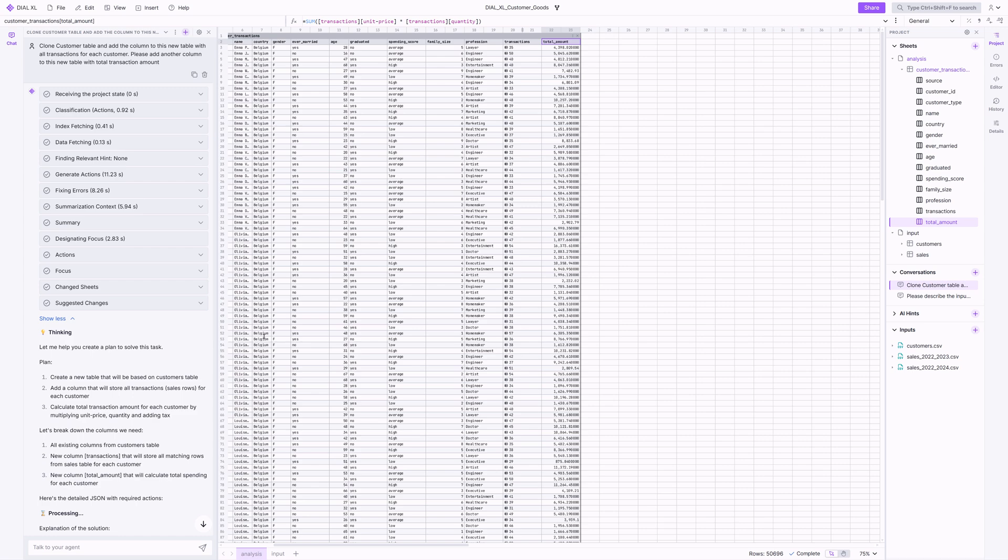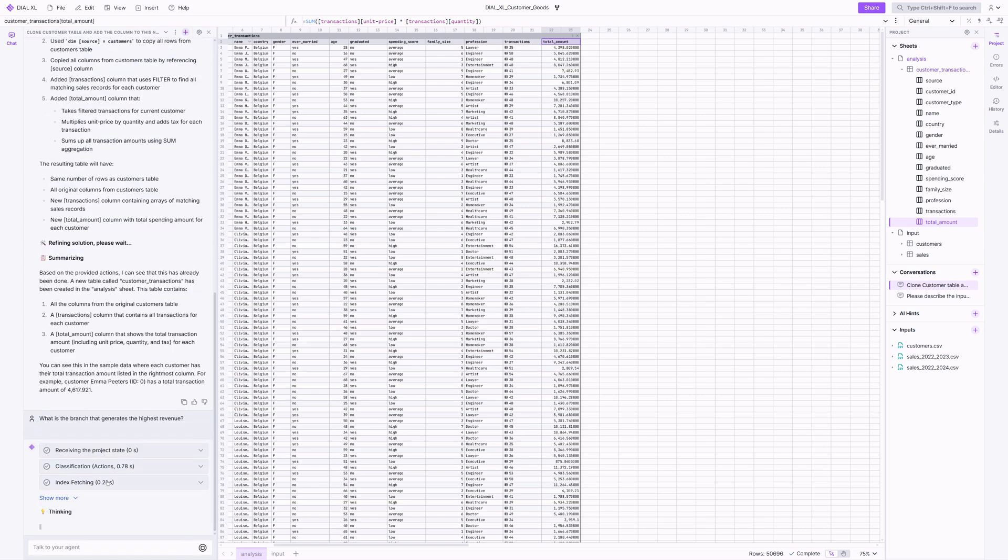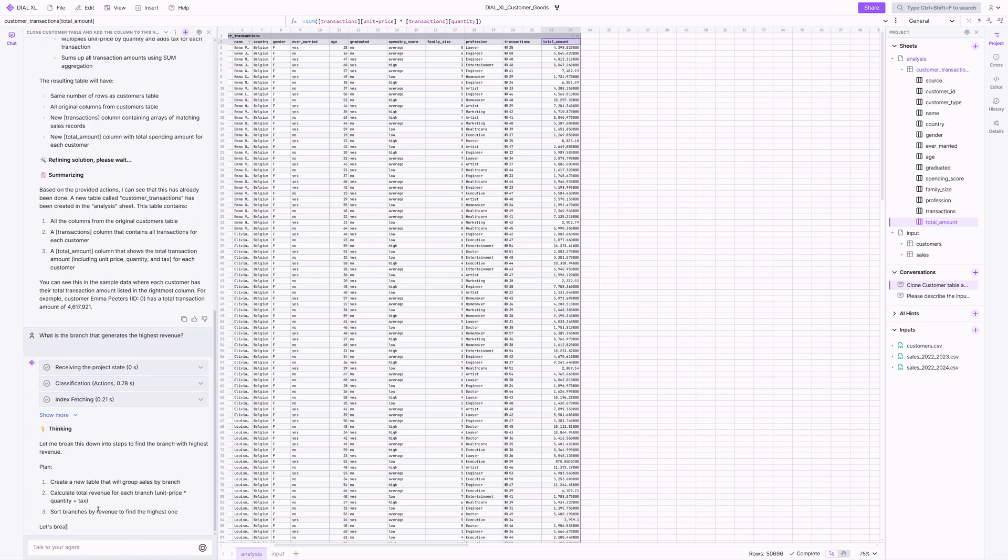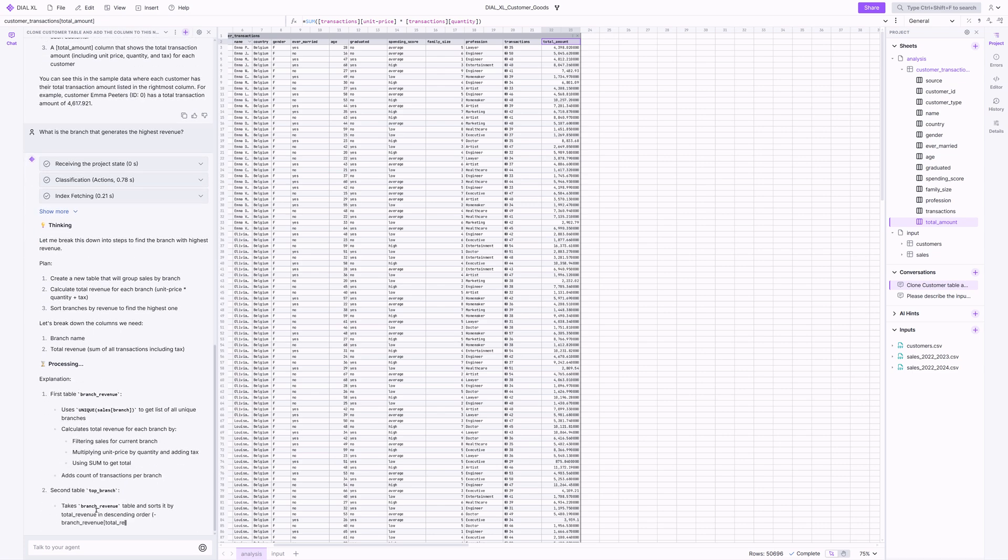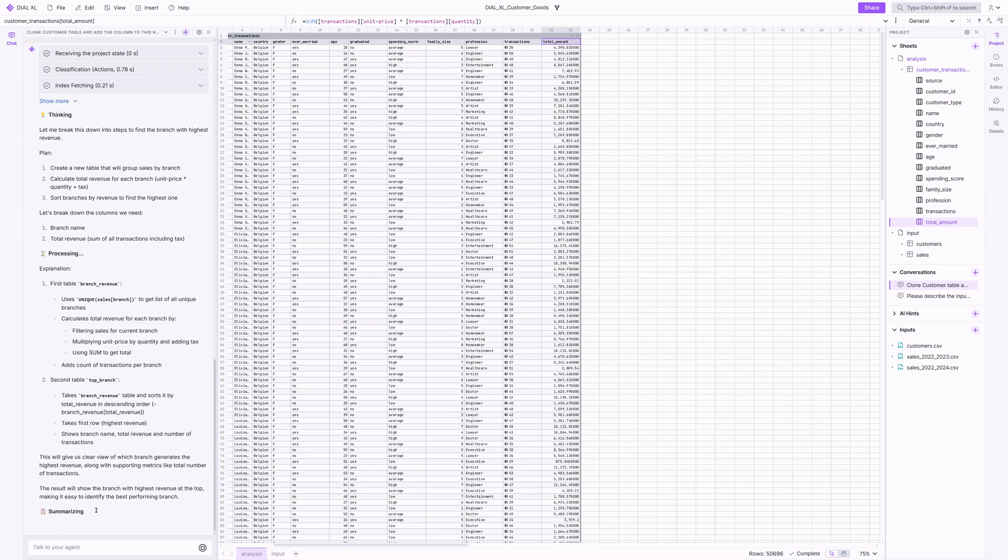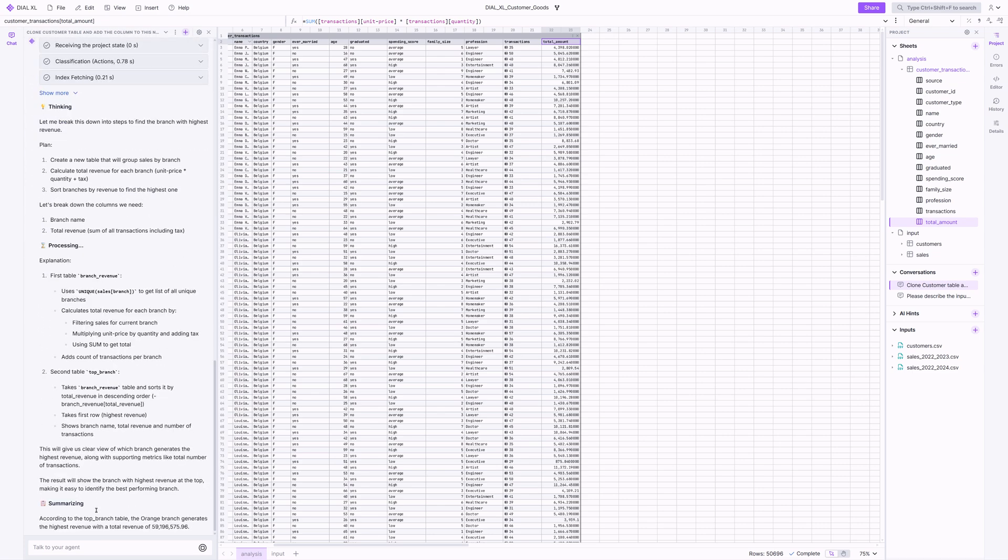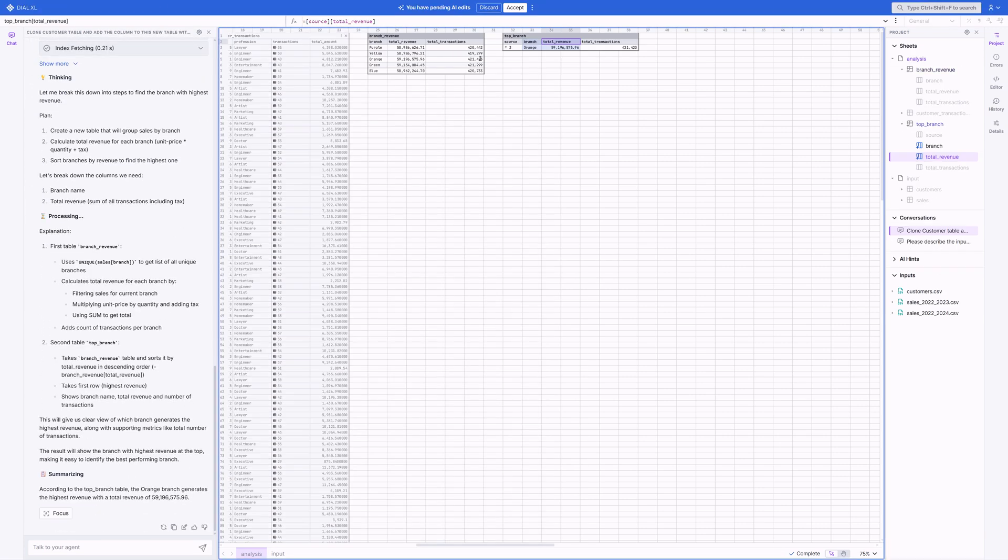Now let's dive into our branches. Which one performs the best? Once again, the agent proposes a plan to build the necessary tables, and finds that the orange branch leads in revenue, with a total revenue of over 59 million.